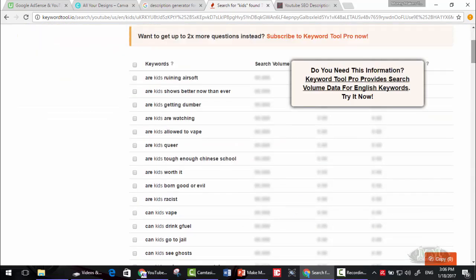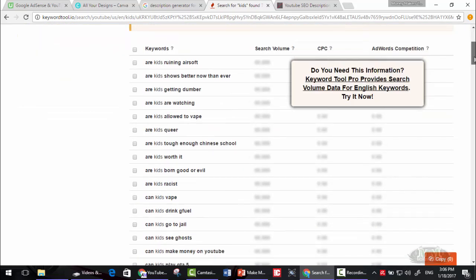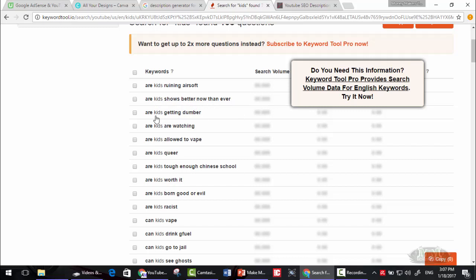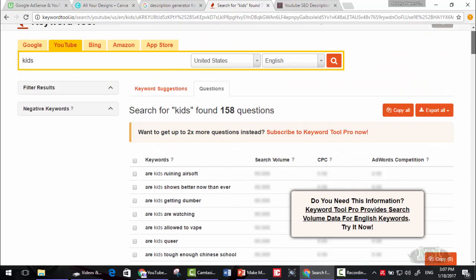These are titles for videos. Are kids running airsoft? Are kids shows better now than ever? Are kids getting dumber? You can use these titles for your next video or for your next video idea.